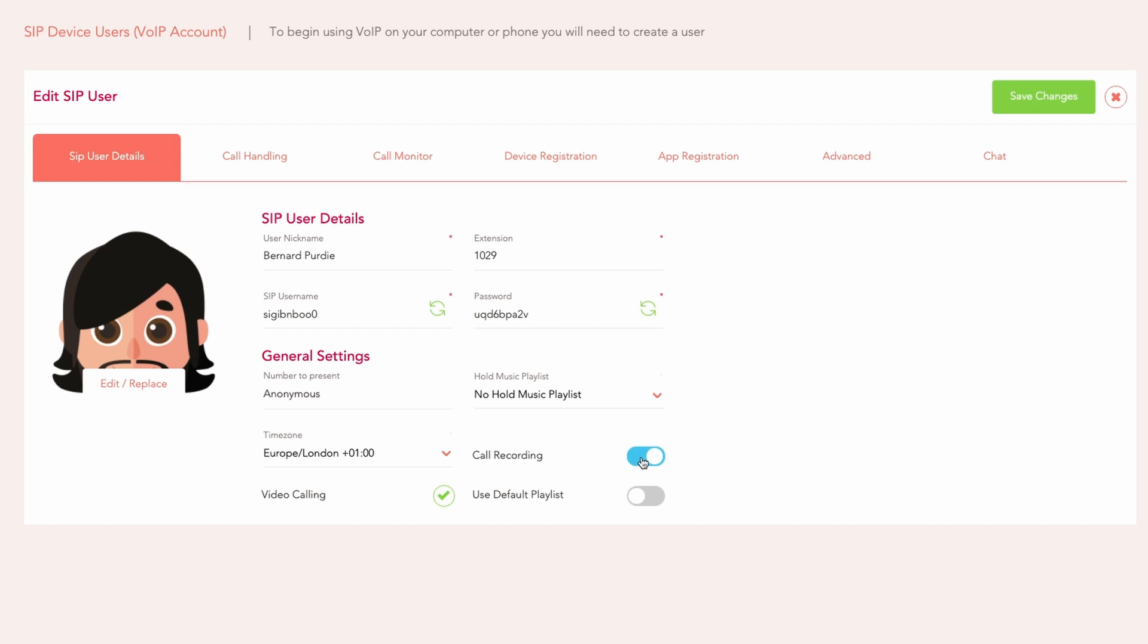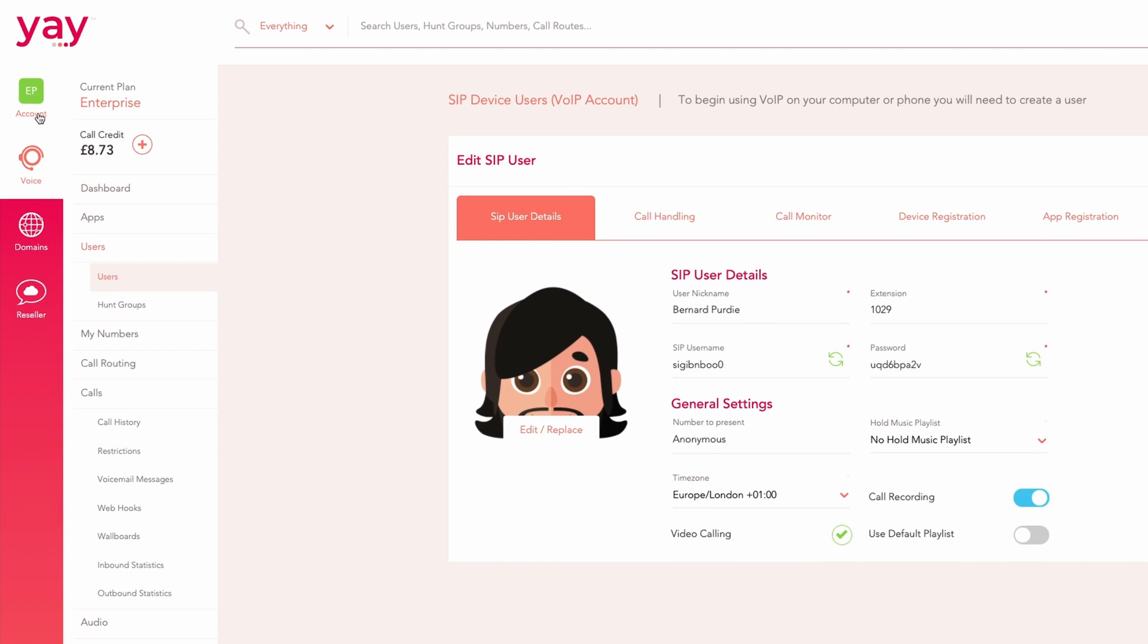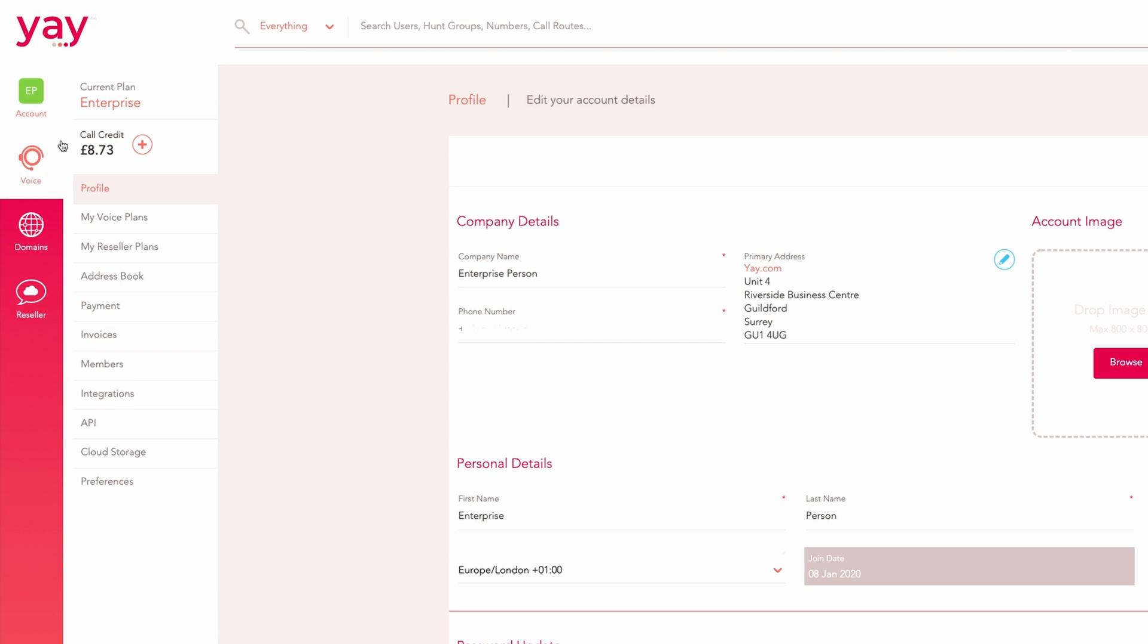As for who can access and listen to your recorded calls, this is set in the account roles and permissions section. Head to account, members.